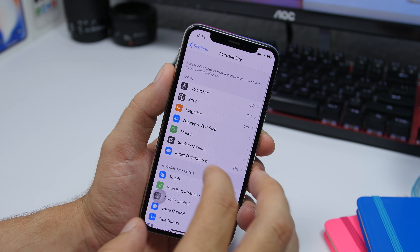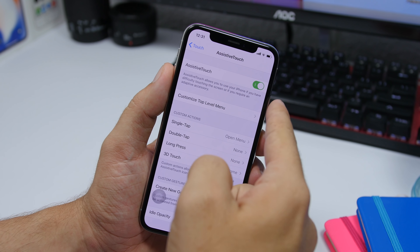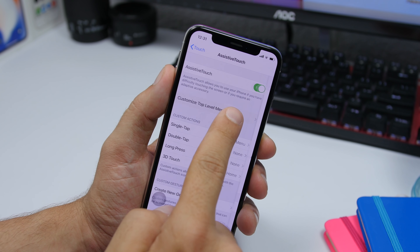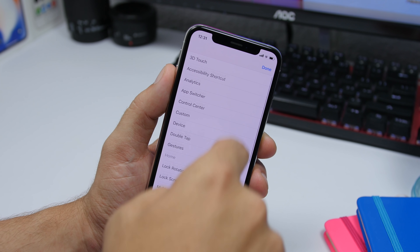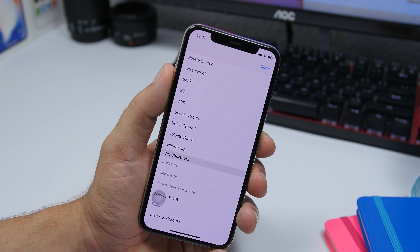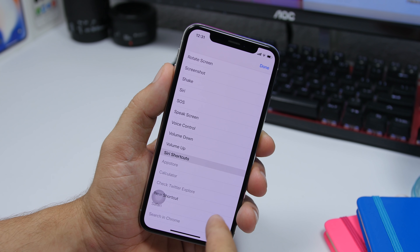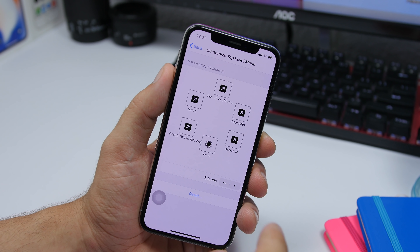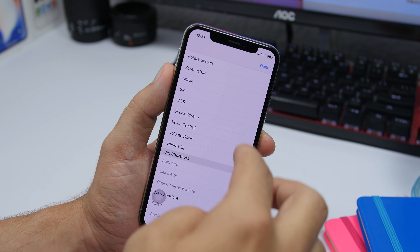To enable it, go to Settings, then Accessibility, then Touch, then Assistive Touch, and enable it right there. Then go to Customize Top Level Menu, tap on one of the buttons, scroll down, and you will have your Siri shortcuts listed there. You can go ahead and add any one of them to the Assistive Touch menu.